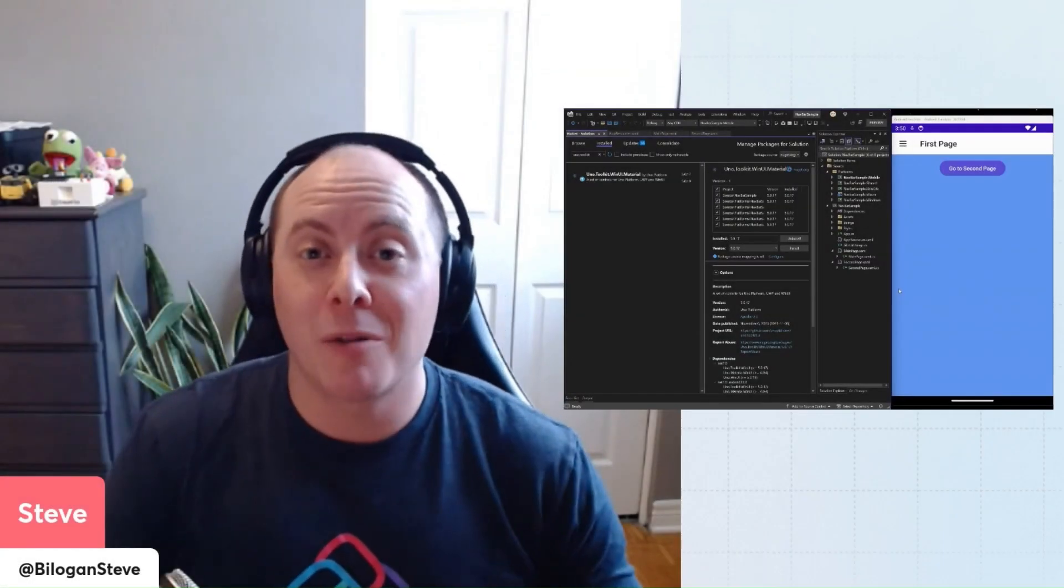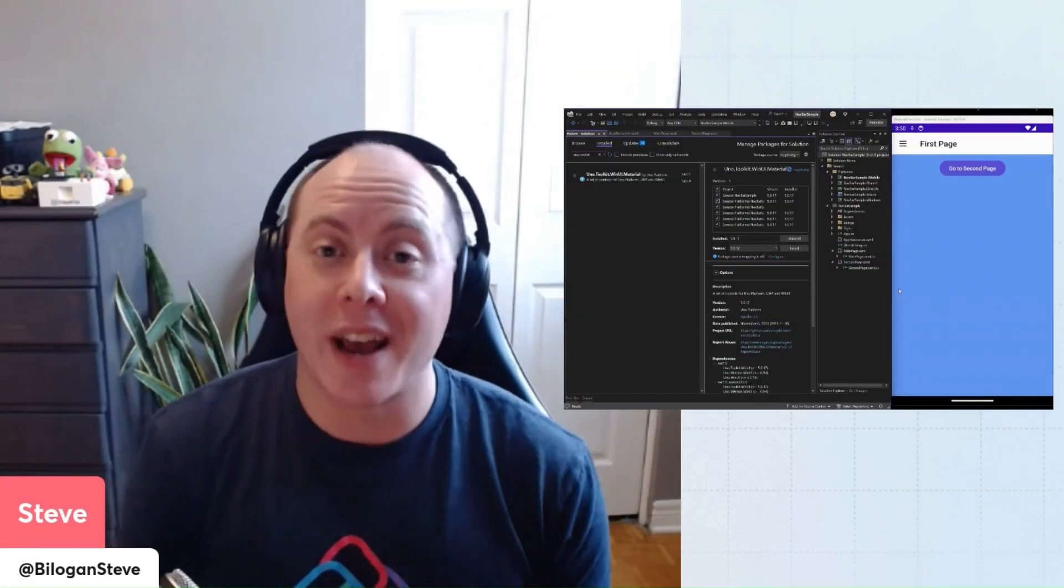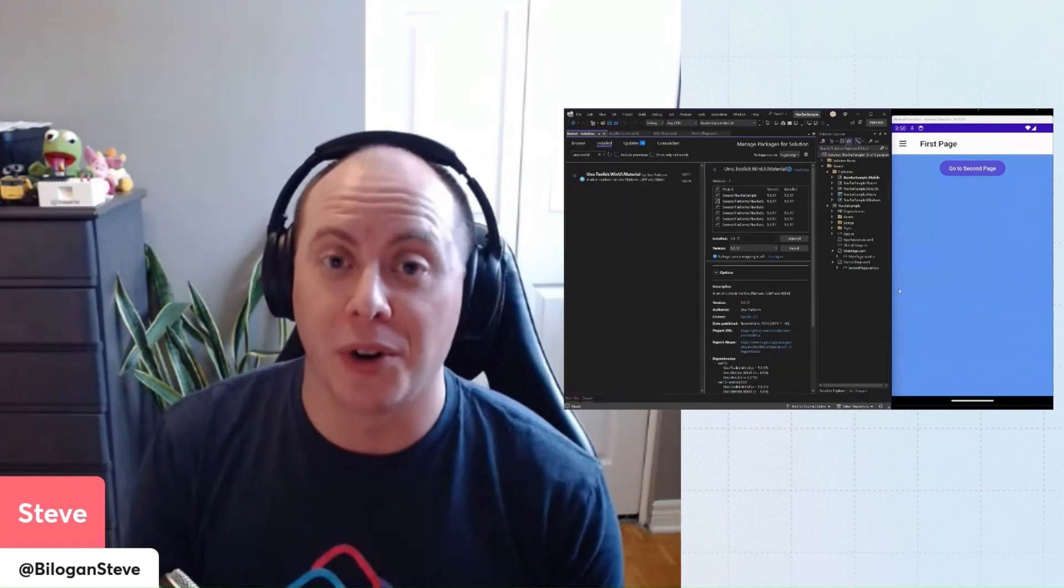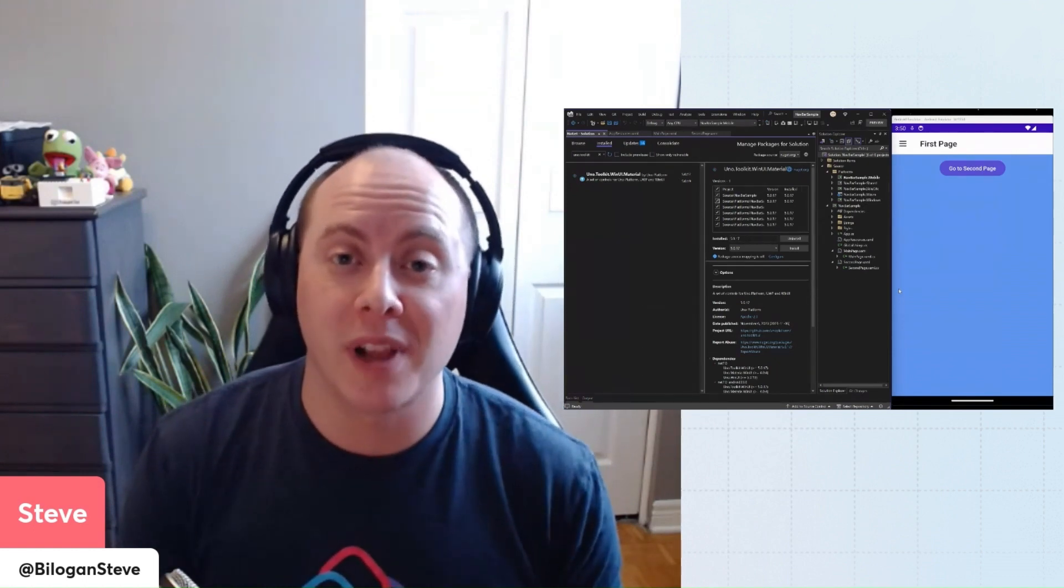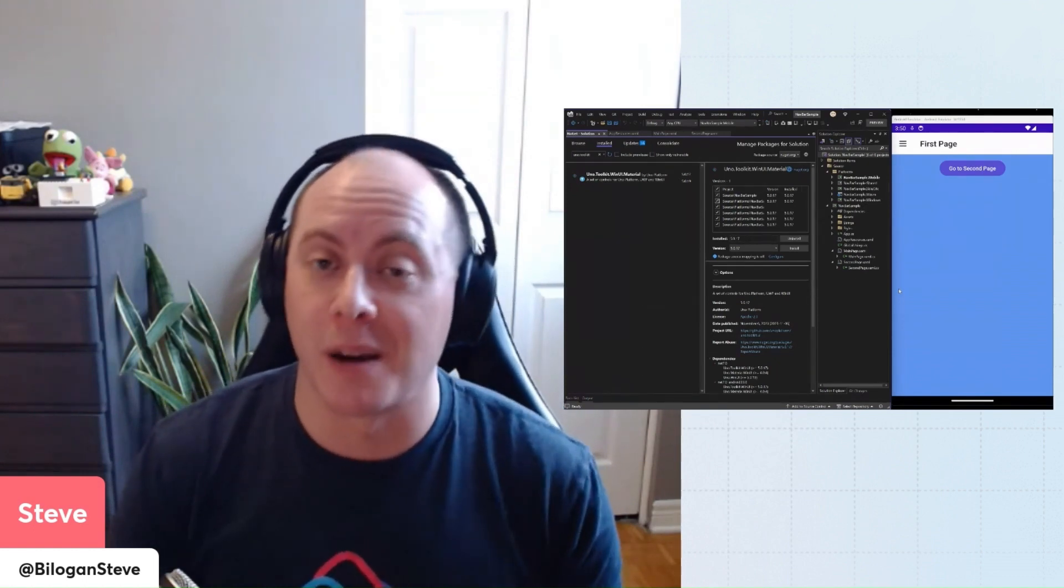Hey everyone, today I want to talk to you about the navigation bar component coming from the Uno Platform Toolkit Library.